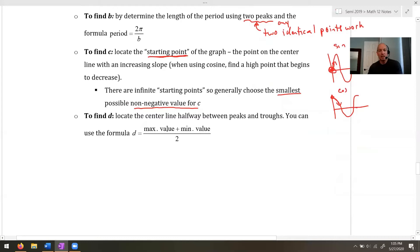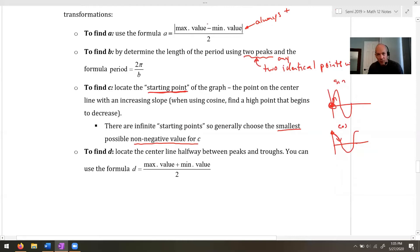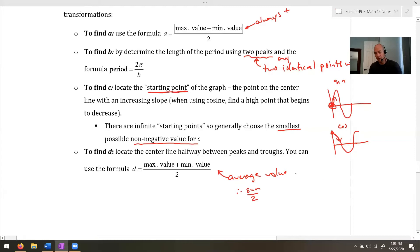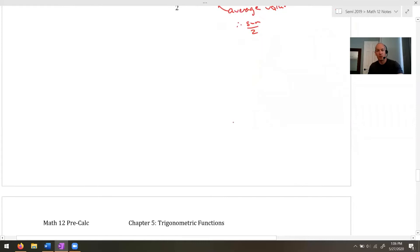Finding D uses a similar-looking formula to A, but with a key difference: for A we subtracted max minus min; for D we add them. Because D is the average value — the center line — we take the sum of max and min and divide by 2. So you take the high point, add the low point, divide by 2, and that gives you the average, which is the center line. Quite often you can just look at the graph and see what D is directly.